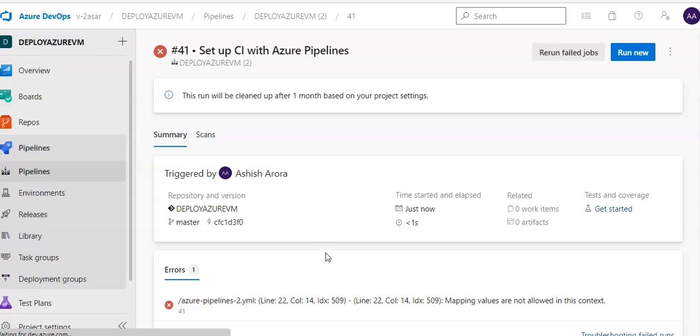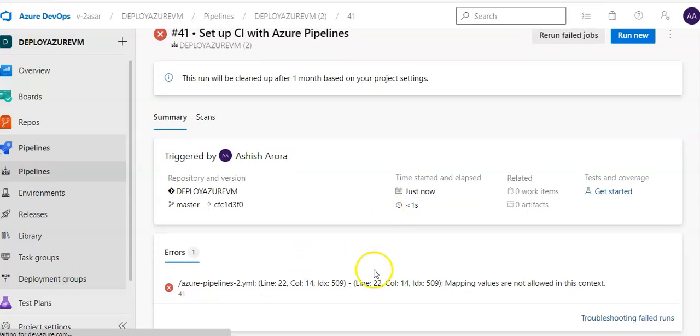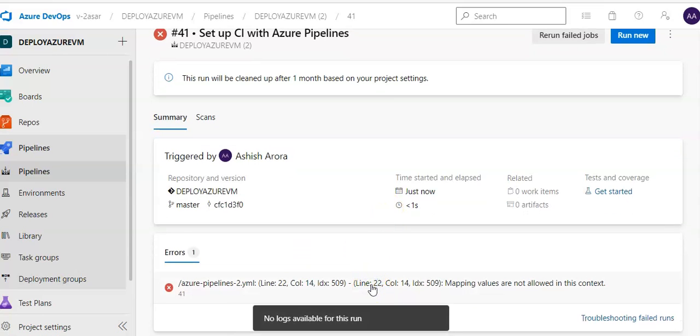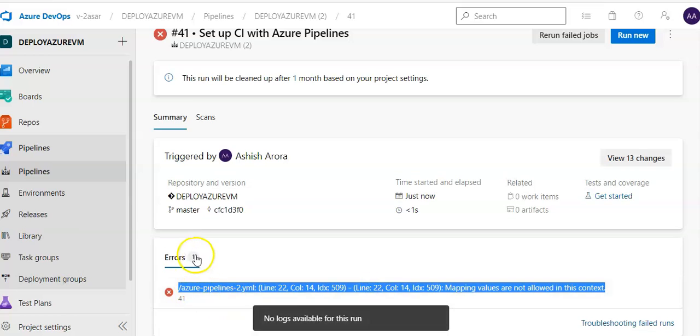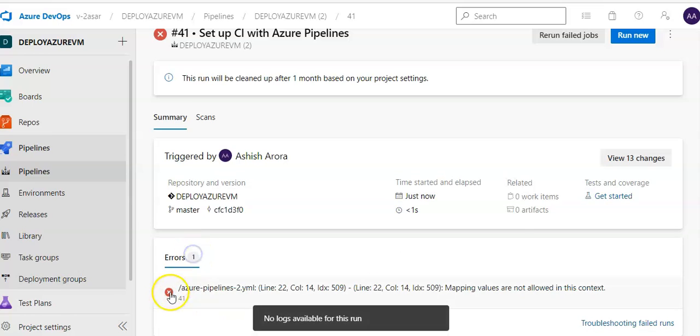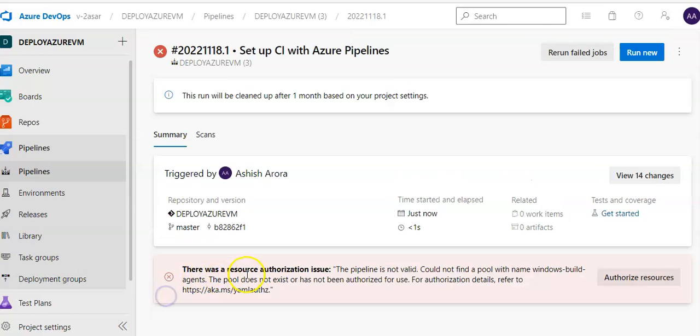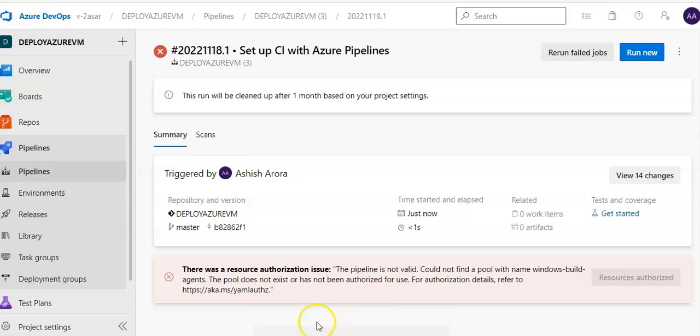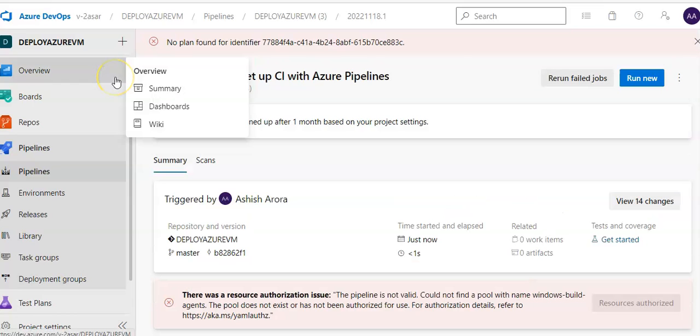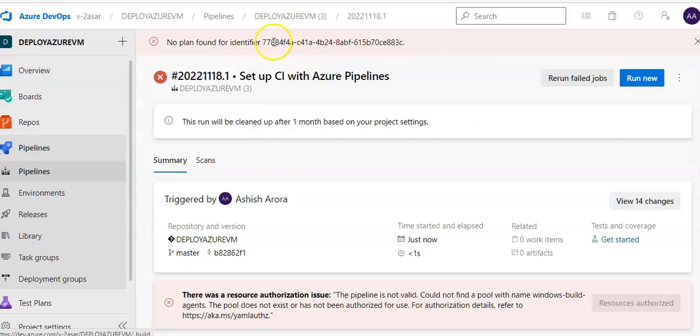Let us see. Now I'm running this, save the pipeline. The pipeline is not valid. Could not find a pool with the name Windows Build Agents. So I click on authorize resources. Resources were successfully authorized. Now when you place this request it takes time, it takes a few minutes to start.